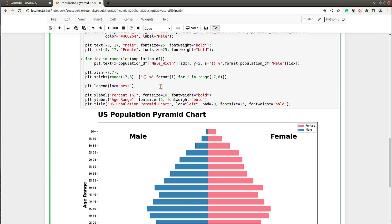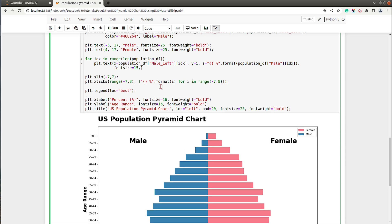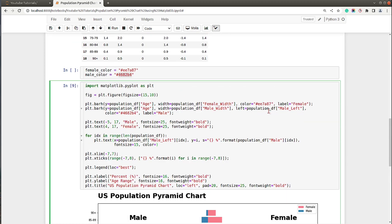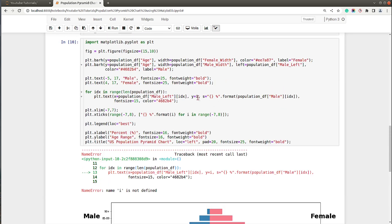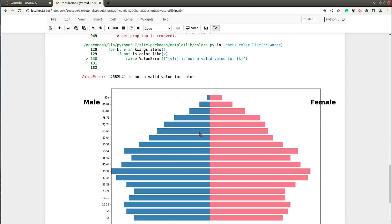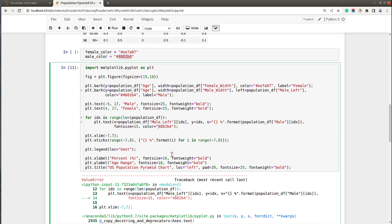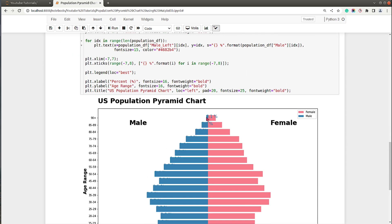I need to reference male_left instead of male_width for positioning. Also the color value should start with a hash since I'm passing a hex code. Now we have our percentage labels showing up on the chart, though they are not properly aligned yet.